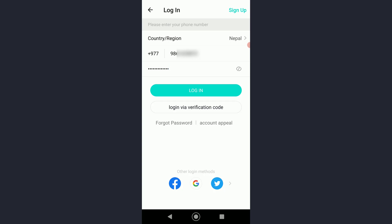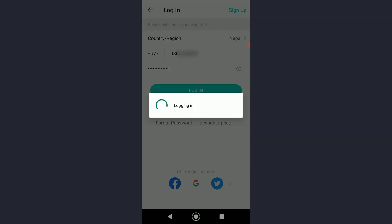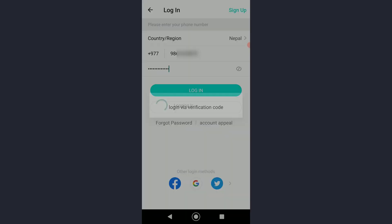This is basically Bigo Live sending a verification code to your mobile number that you entered. So it would log you in even if you forgot your password. But you can simply click on login after entering the password.